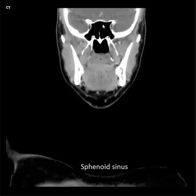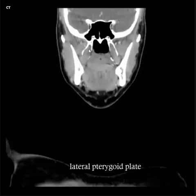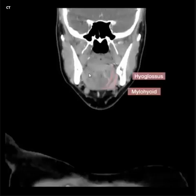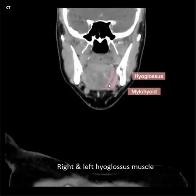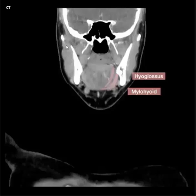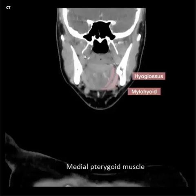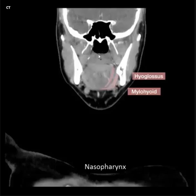Sphenoid sinus, nasopharynx, lateral pterygoid muscle, medial pterygoid muscle, lateral pterygoid plate, medial pterygoid plate, right and left pterygoid muscle. Right and left mylohyoid muscle, right and left masseter muscle. Lateral pterygoid muscle, medial pterygoid muscle, lateral pterygoid plate. Sphenoid sinus, nasopharynx.